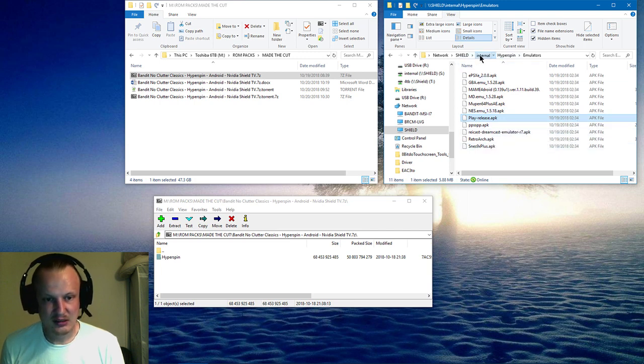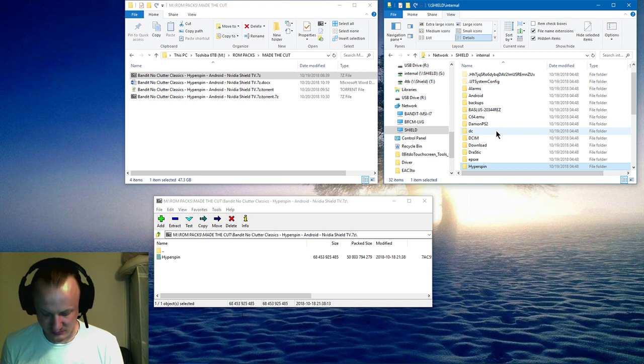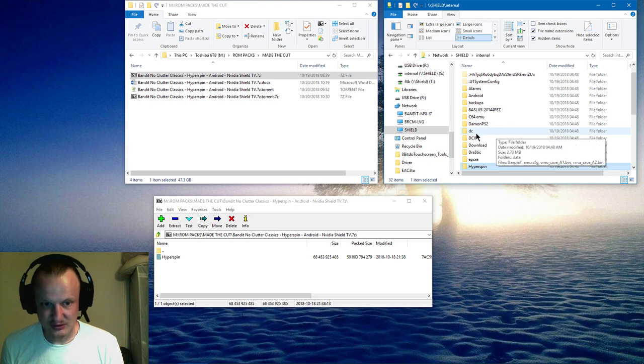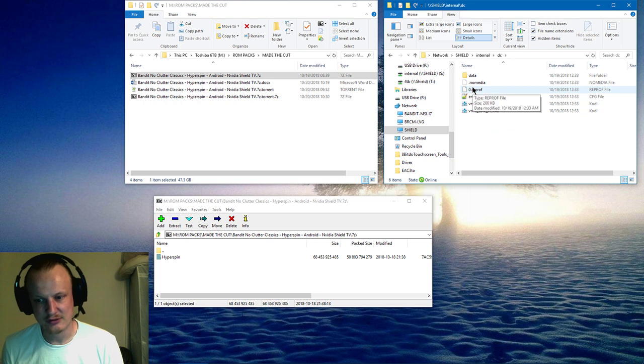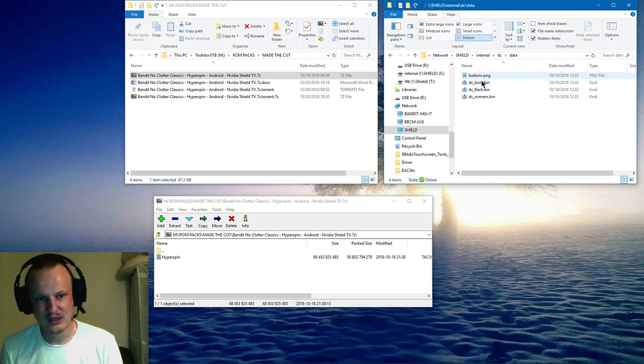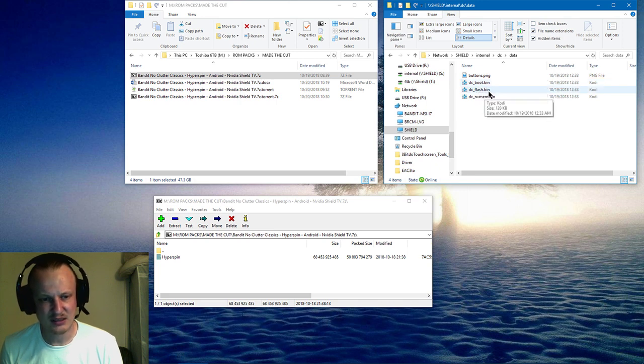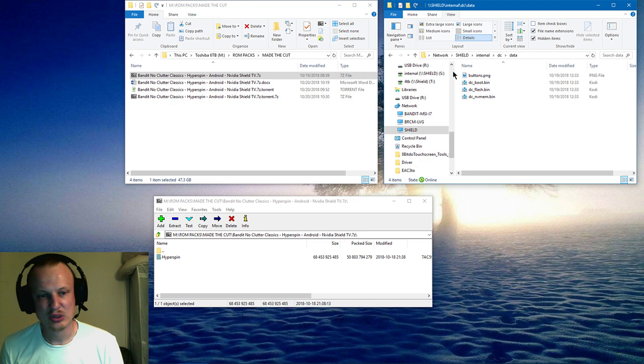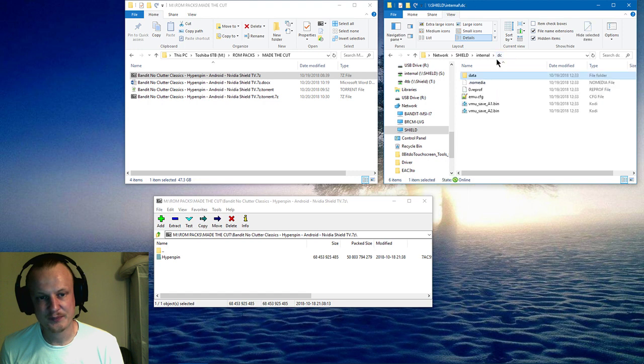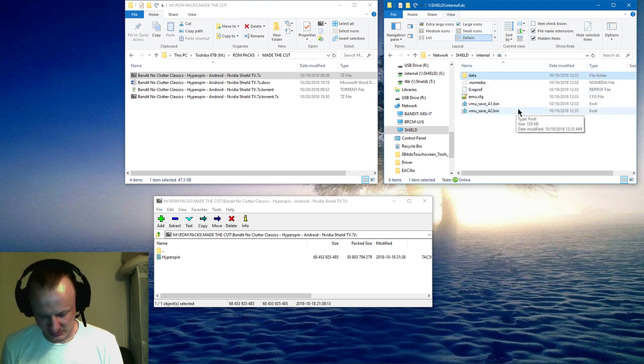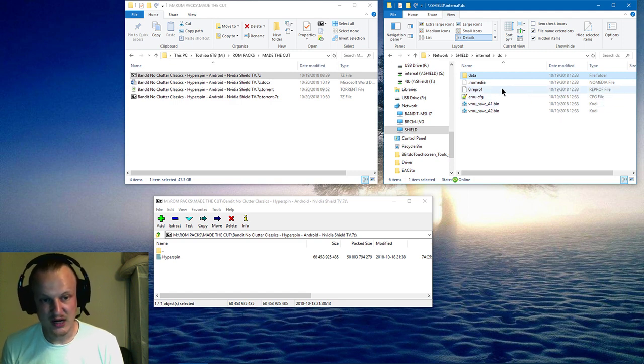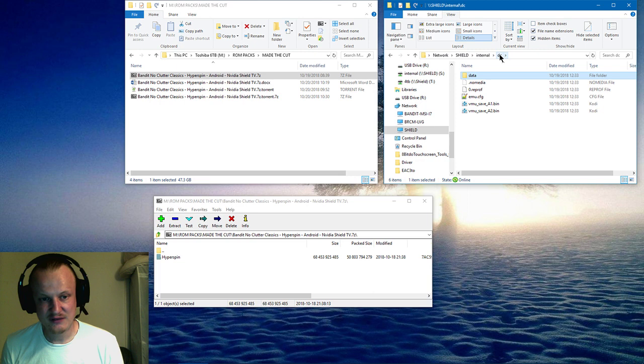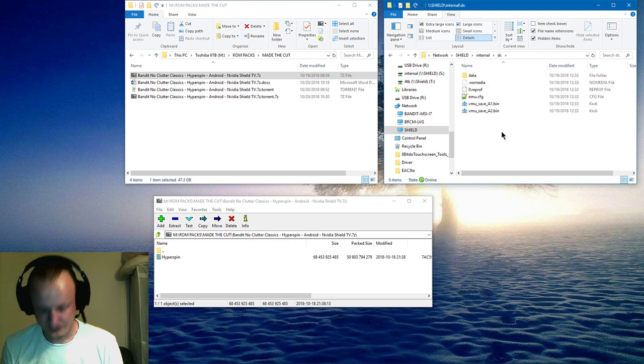You are going to want to download some Dreamcast BIOS files, or you know, obviously you own them already. Put them in this folder, name specifically DC underscore boot dot bin, DC underscore flash dot bin. Make sure it's all lowercase, exactly spelled that way in this data folder. Then you're going to want to point Raycast emulator to this DC folder and not the data folder.